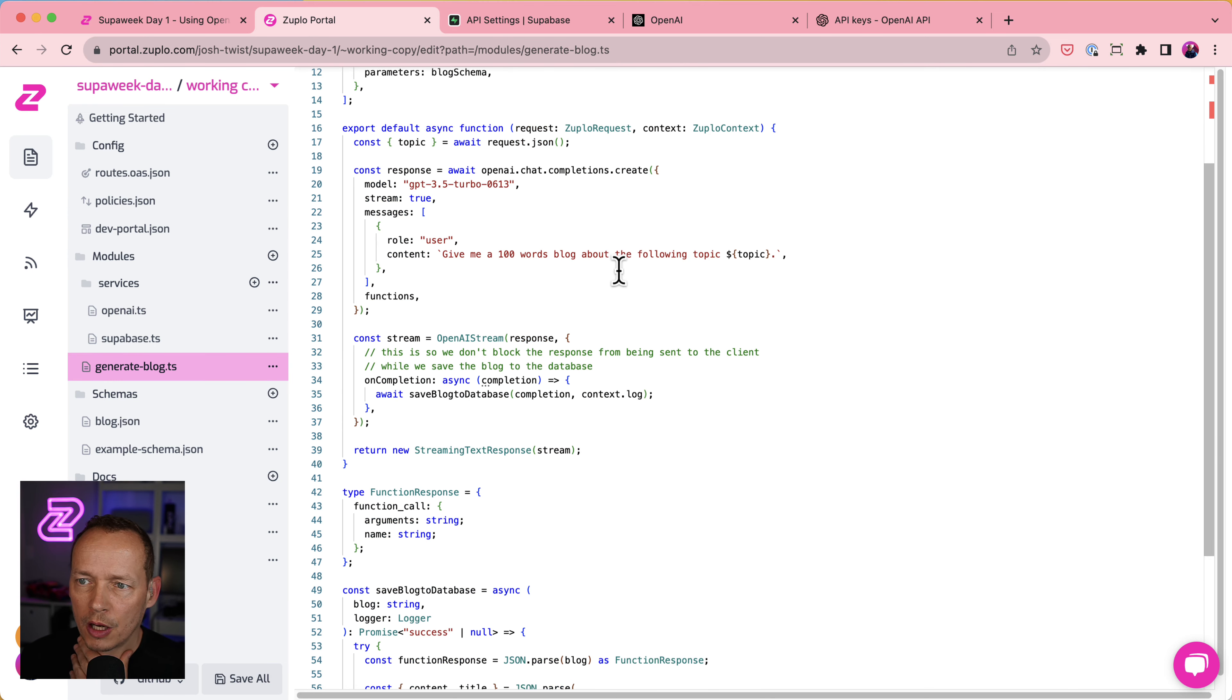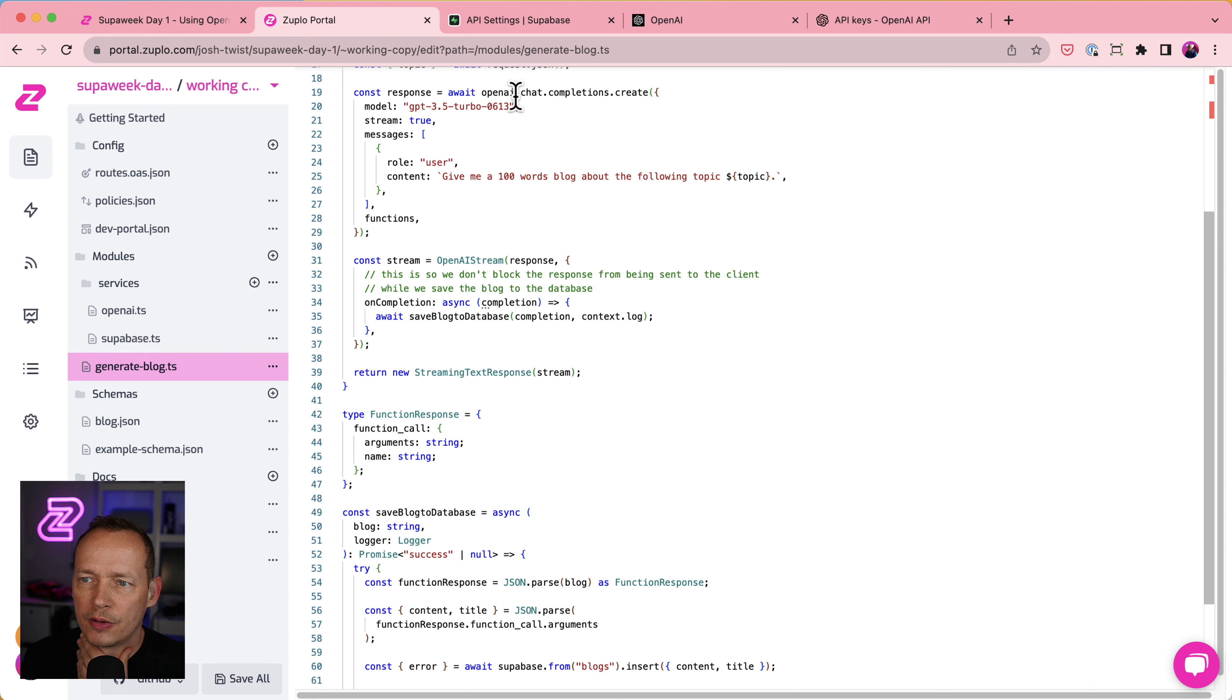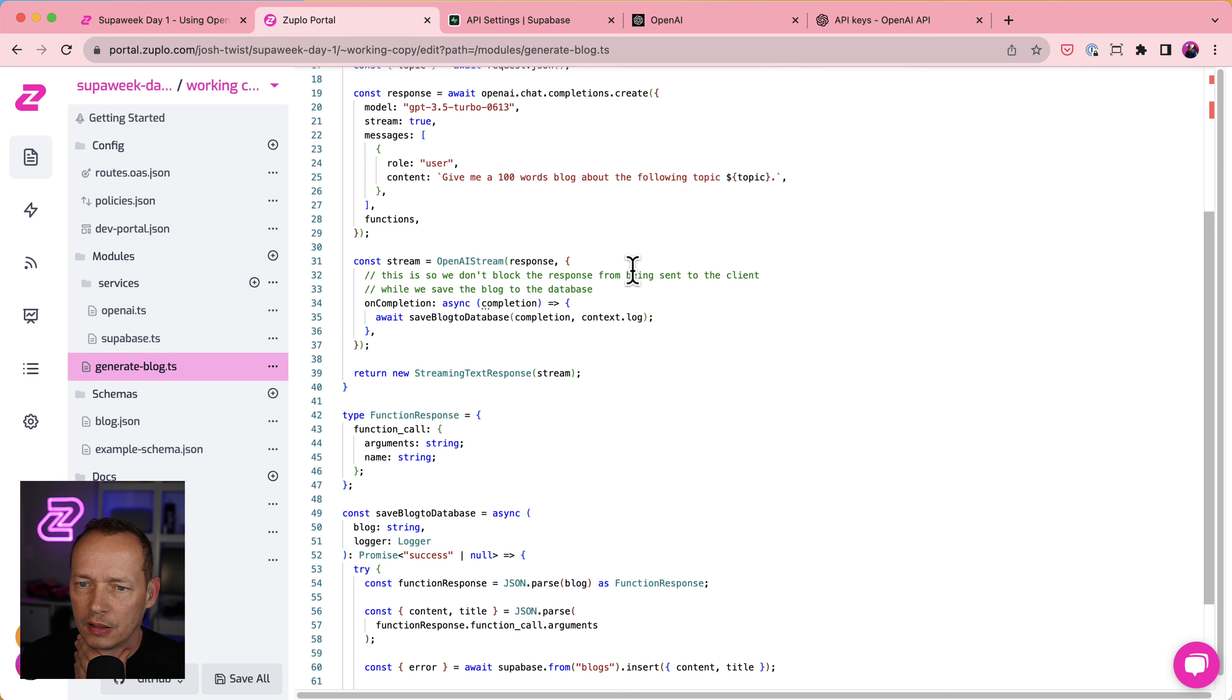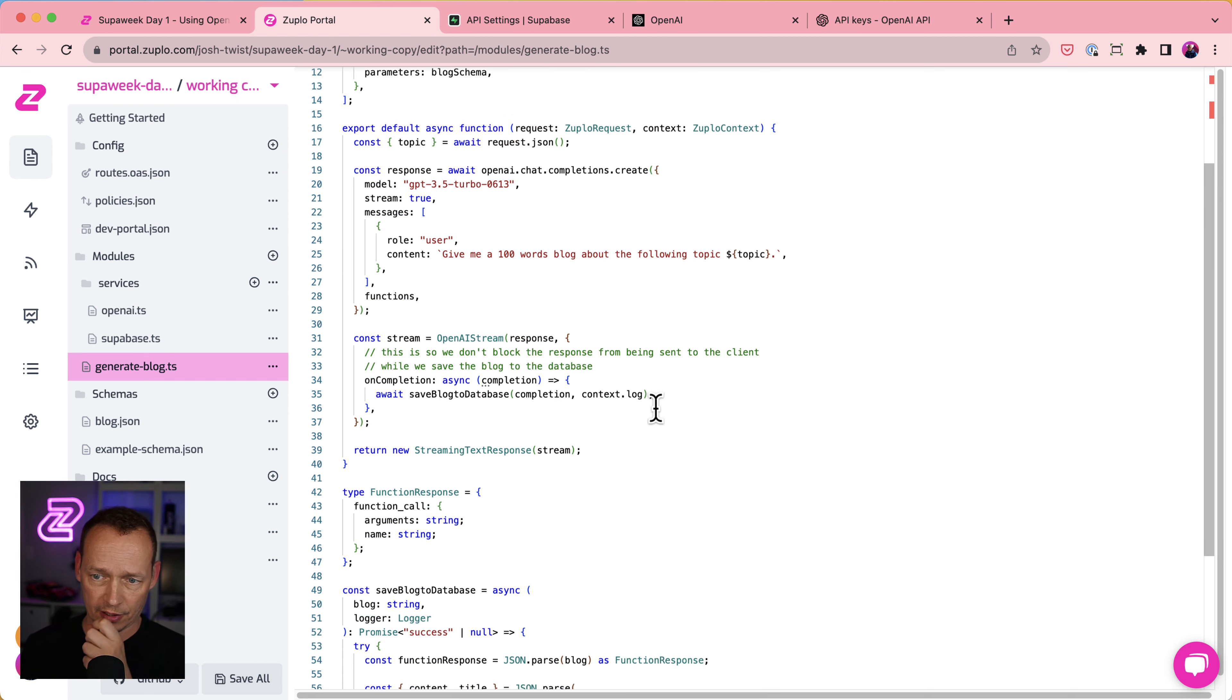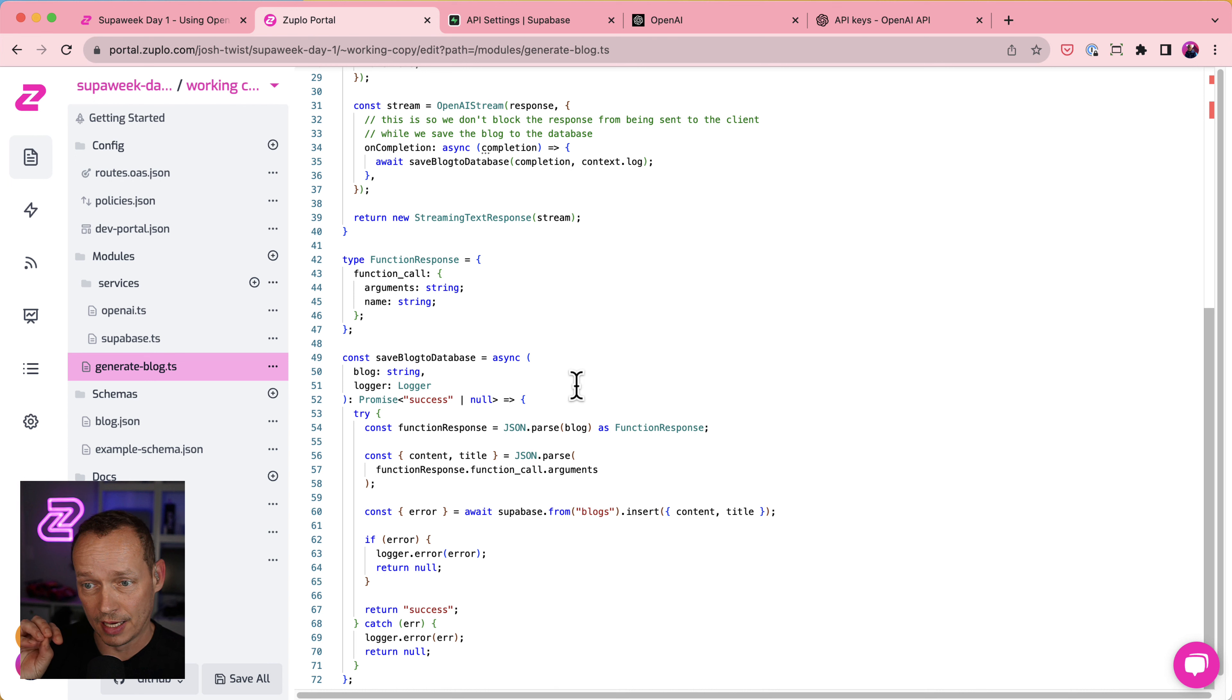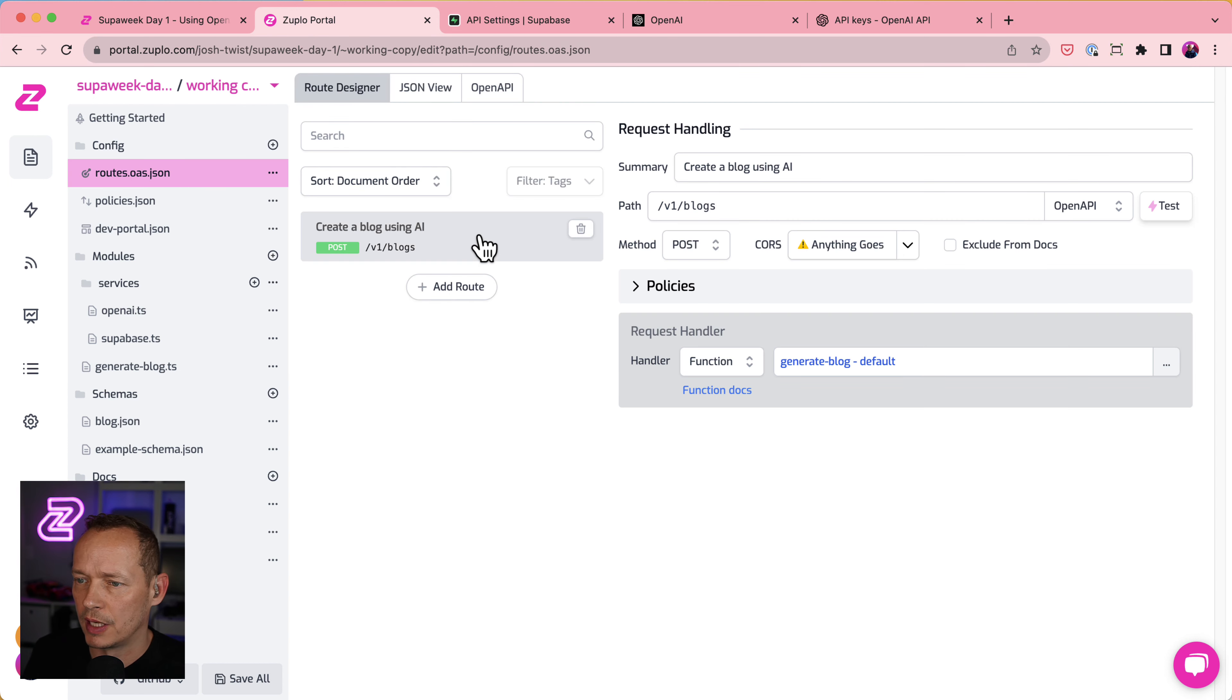This one actually calls a piece of code. And so if we look at that, we'll see this is some code that's actually doing a bunch of orchestration. Oh, yeah, look. It's saying give me a 100-word blog. So you can see the call here to OpenAI, use the OpenAI library. Yeah, we've got a nice little function here that's going to run on Zooplo and call that and then actually write the response to Superbase. So that's all pretty nice.